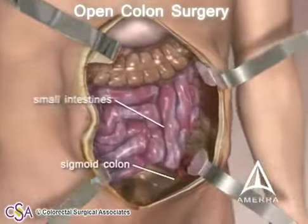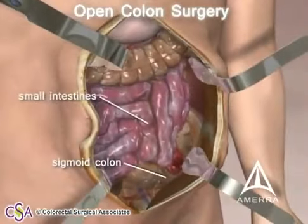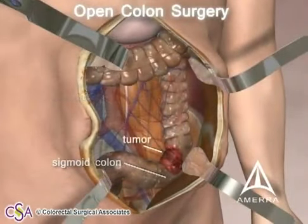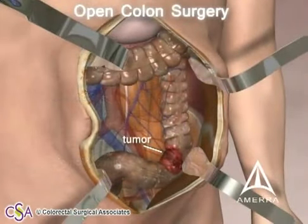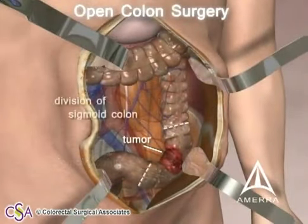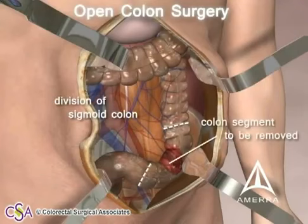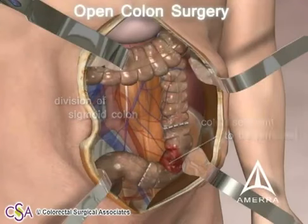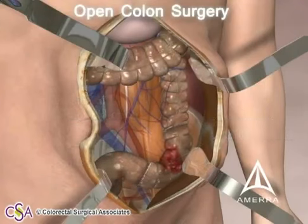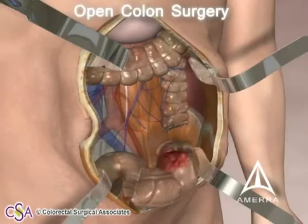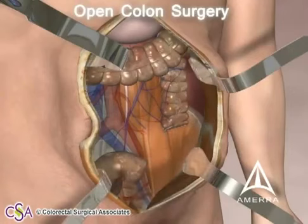In this case, a colon mass of the sigmoid colon is identified and isolated for removal. Once divided, the specimen is removed from the abdominal cavity.